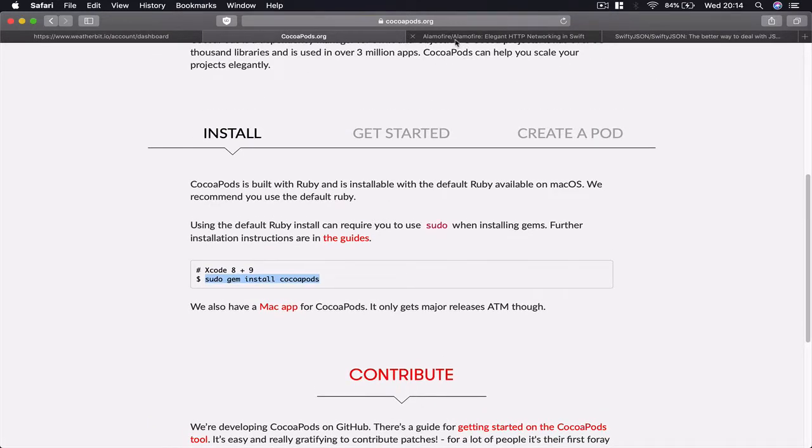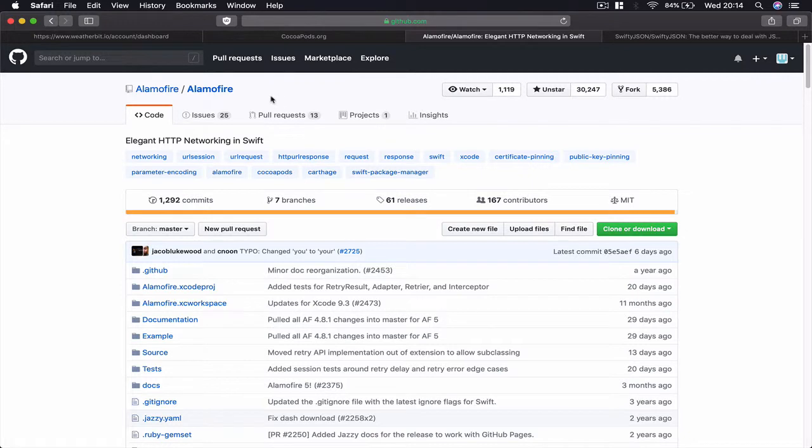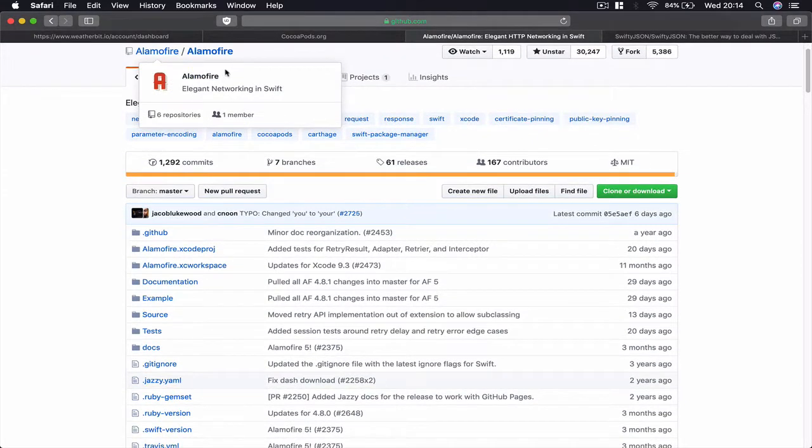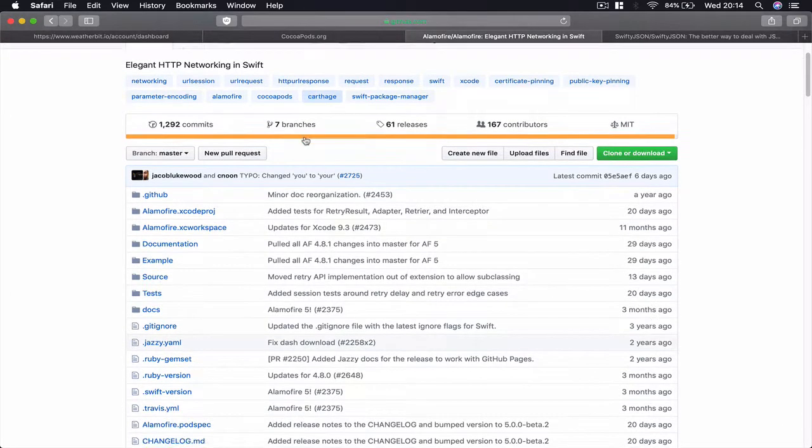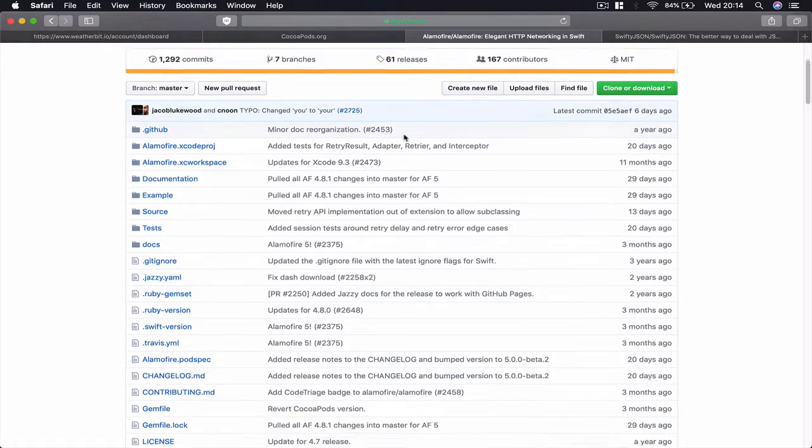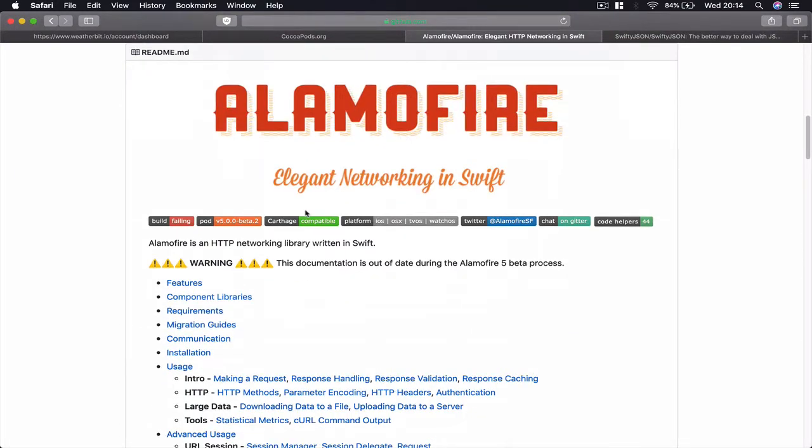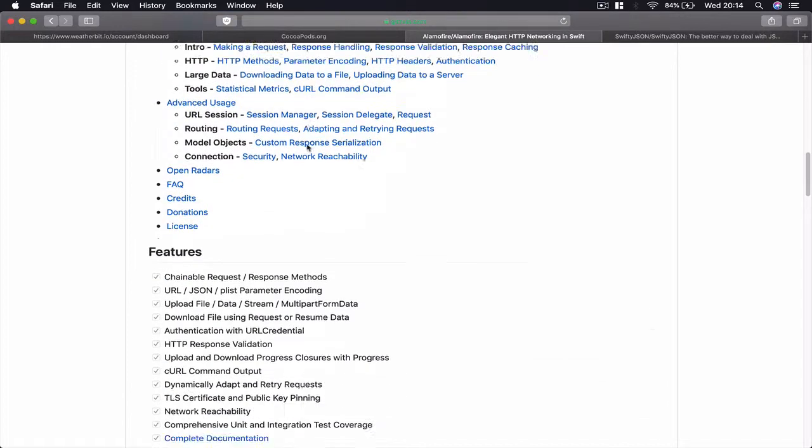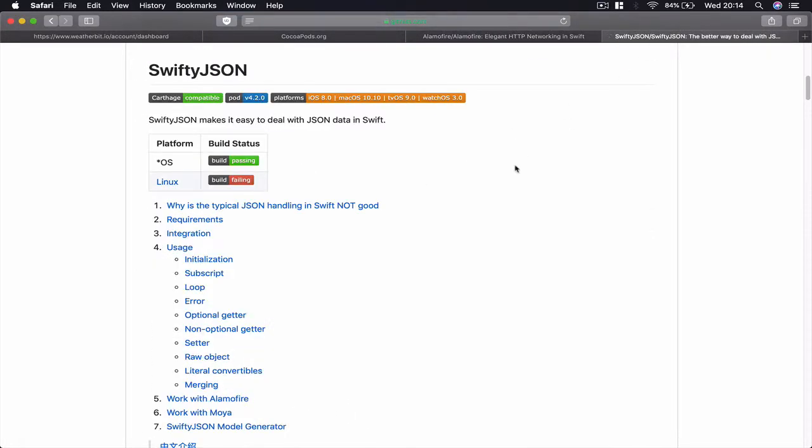Talking about third-party libraries, we're going to use two of them. If you navigate to GitHub and search for Alamofire, we're going to use Alamofire to connect to our API server and receive the information from it. We can read about what it can do here.